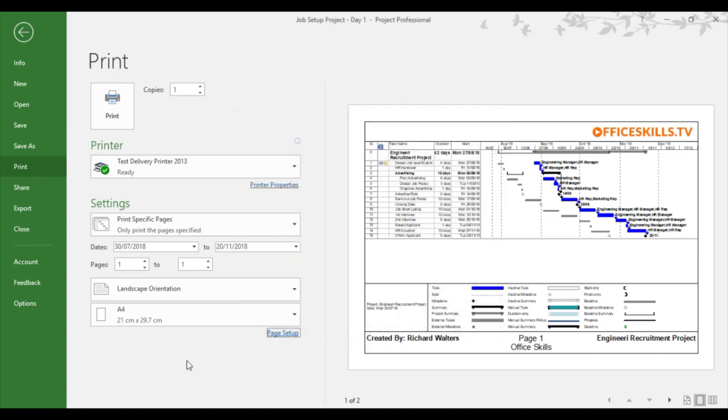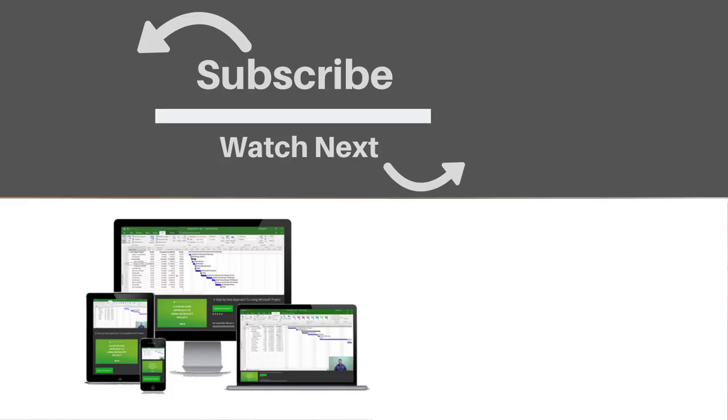So this completes the training video on printing with headers and footers in Microsoft Project. If you enjoyed this video, make sure you like and subscribe to our channel. Hope to see you for the next tutorial and thanks for watching.